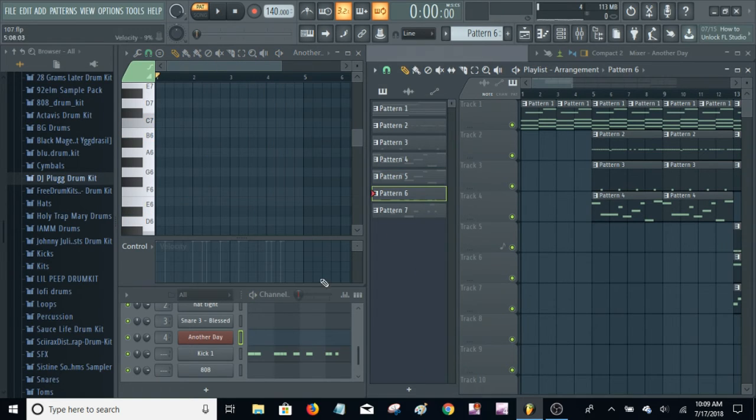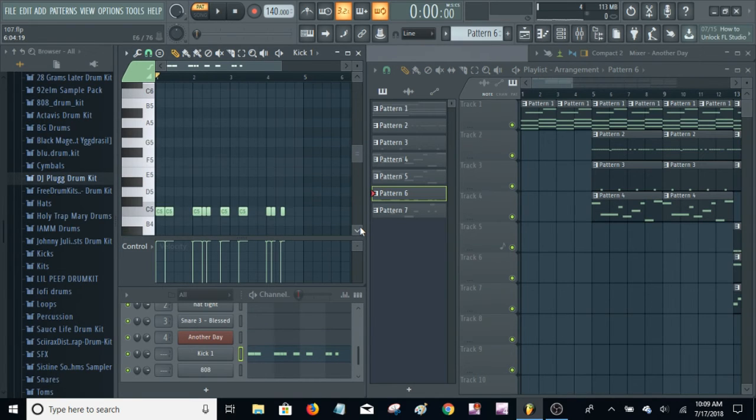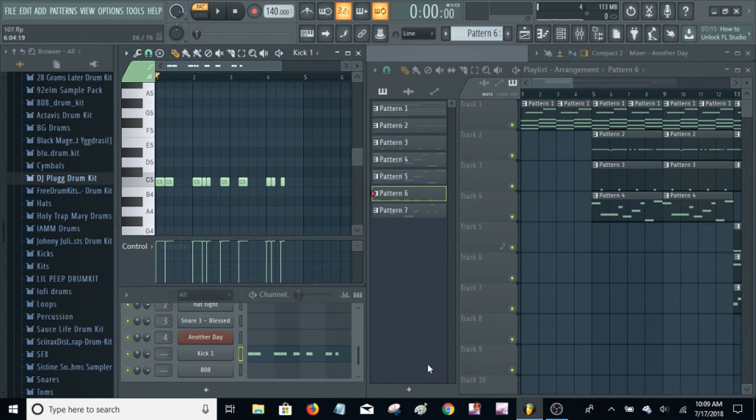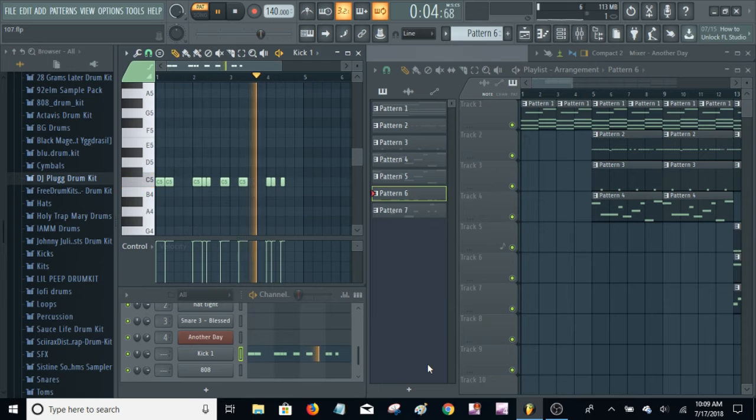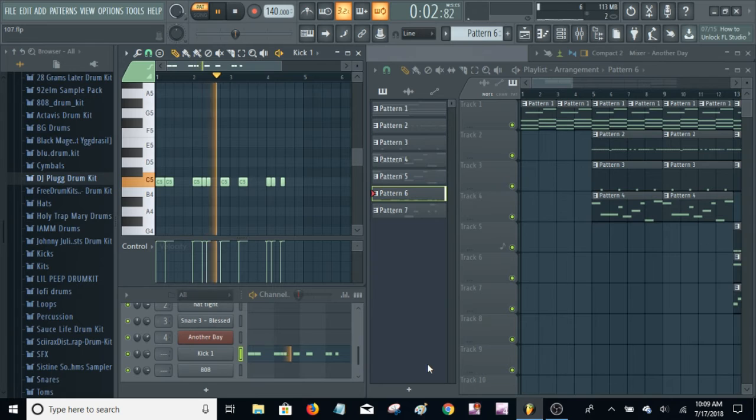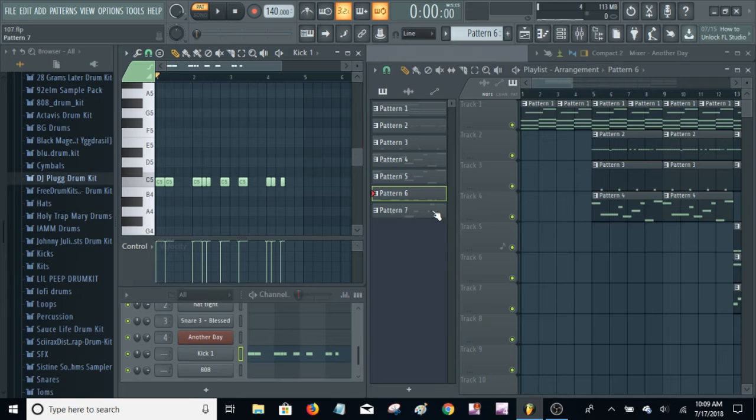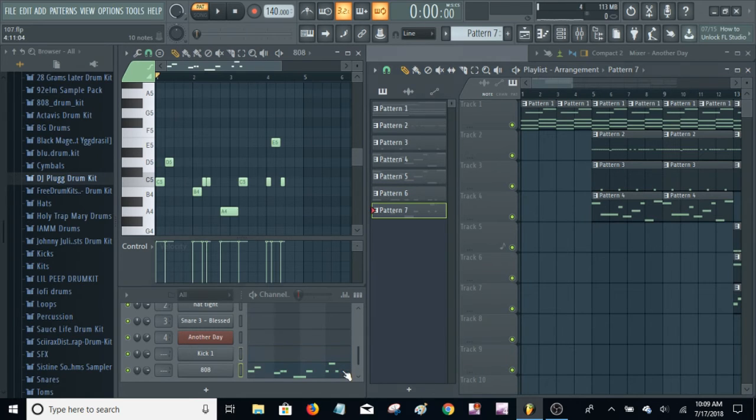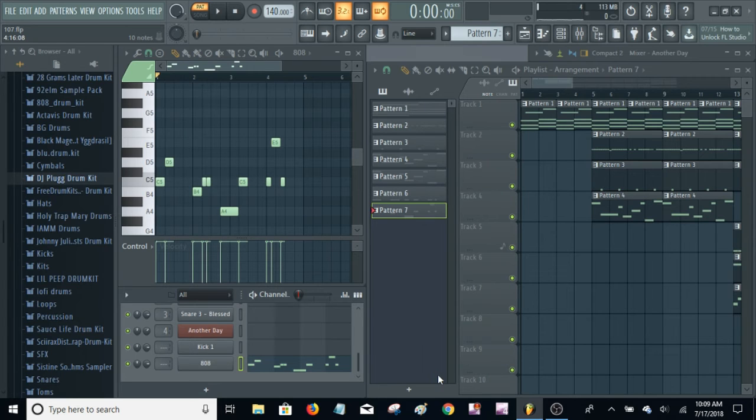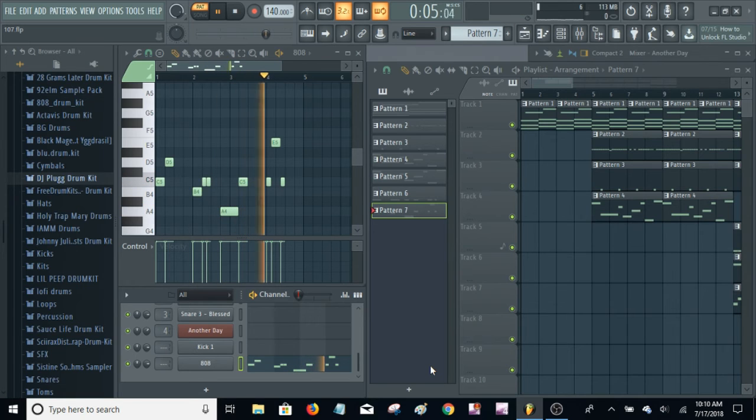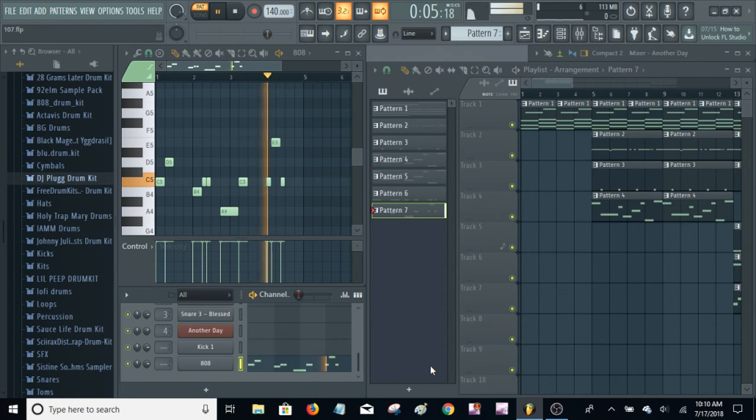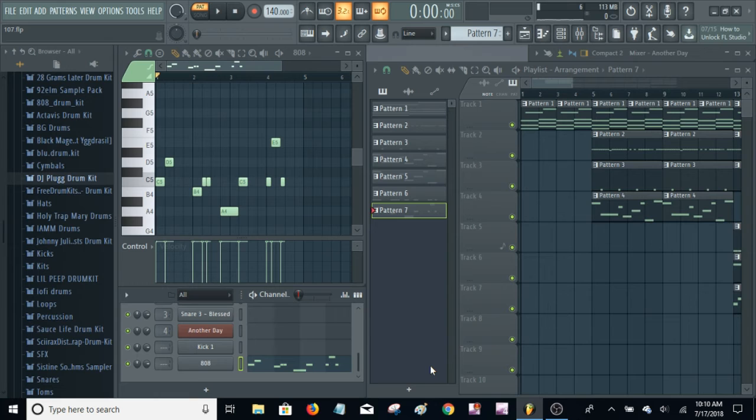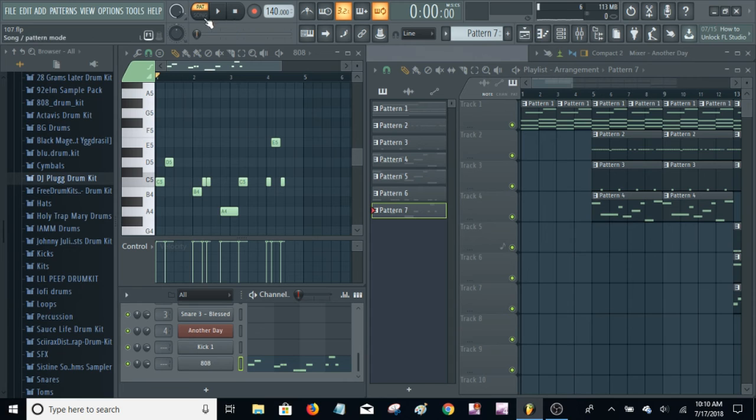And then added the kick. And then next, added the 808, which I'm pretty sure follows the kick. So that is, here's the final beat. Thanks for watching.